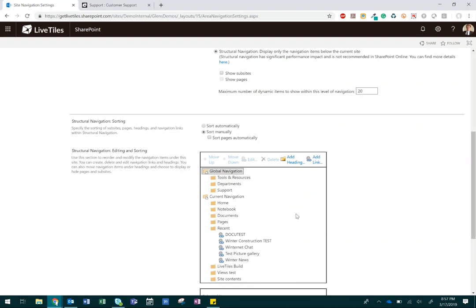To modify an existing heading, select the heading and then click Edit or Delete.